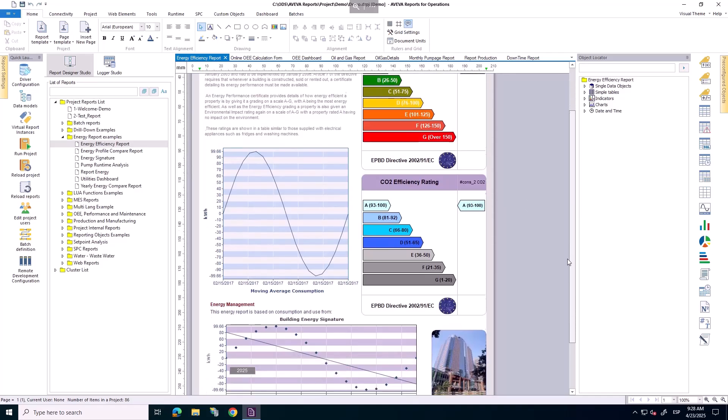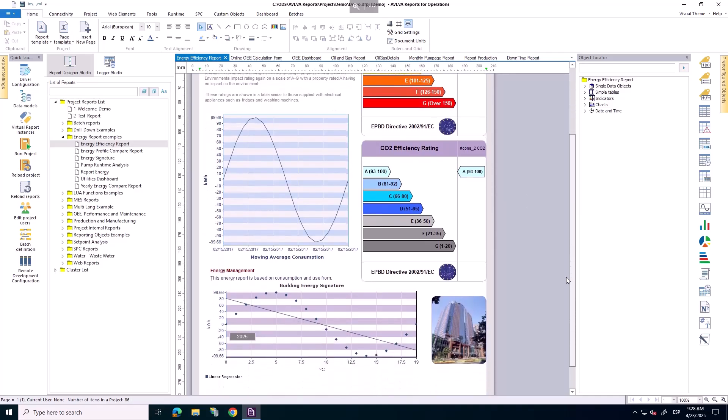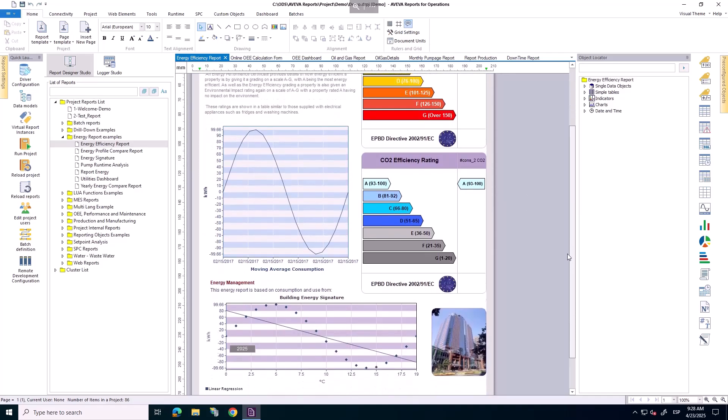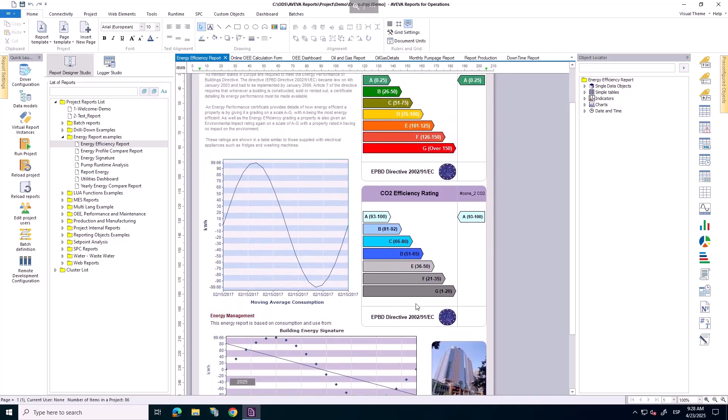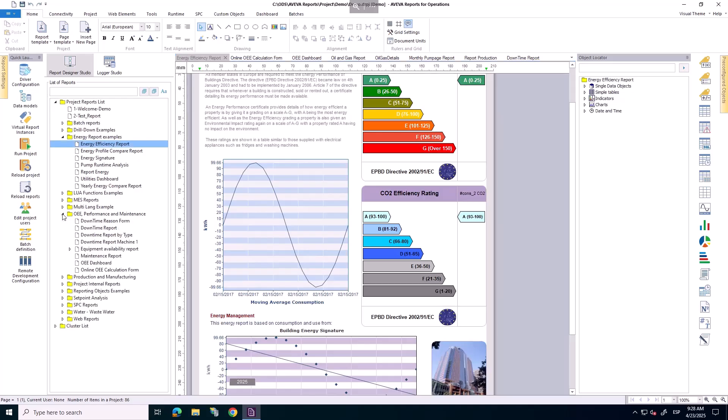An energy efficiency report, ideal for tracking consumption and identifying opportunities for savings.